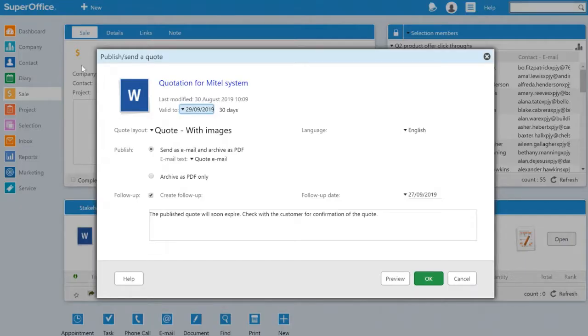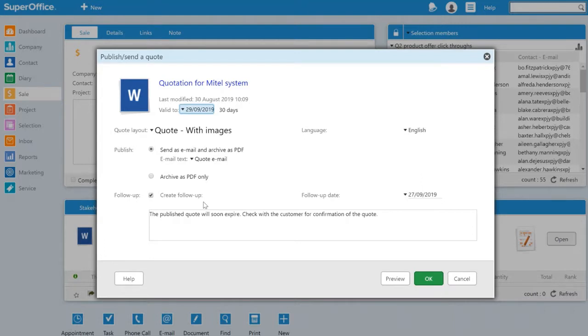Now I want to ensure that I'll be sending the quote as an email and also archiving it as a PDF. And I also want to ensure that a follow-up will be created in my diary. This will ensure I can trace the quotation before the quote expires.